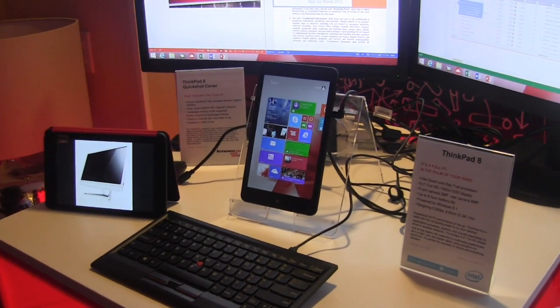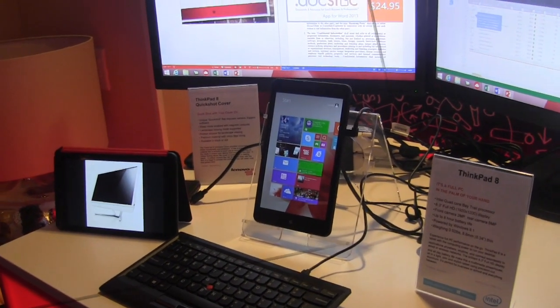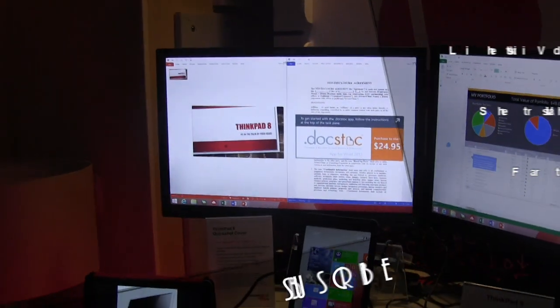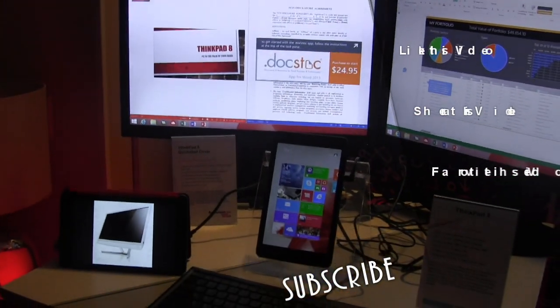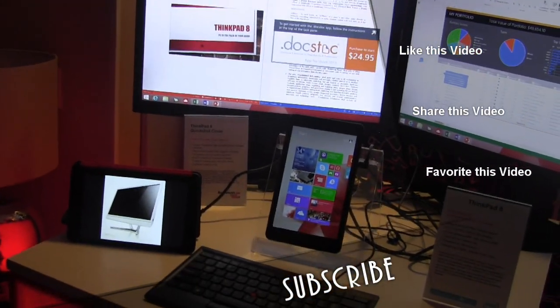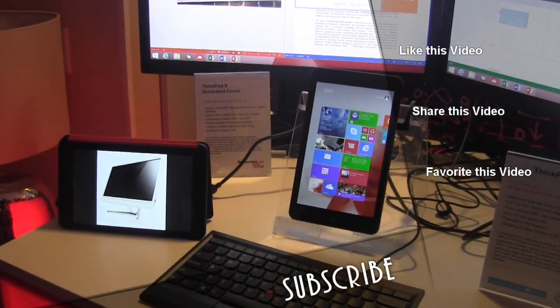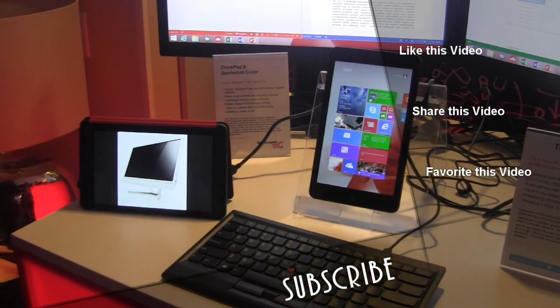All right guys, ThinkPad 8 in business environments. Yes, it's not just for fun, also work at the same time. Thank you.